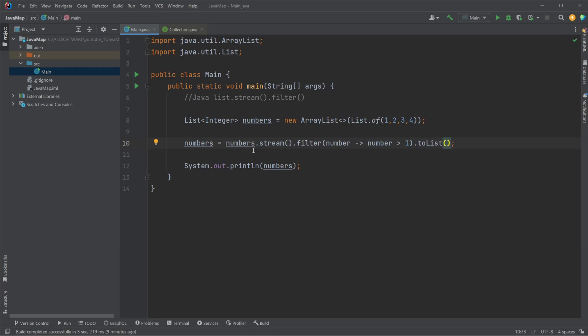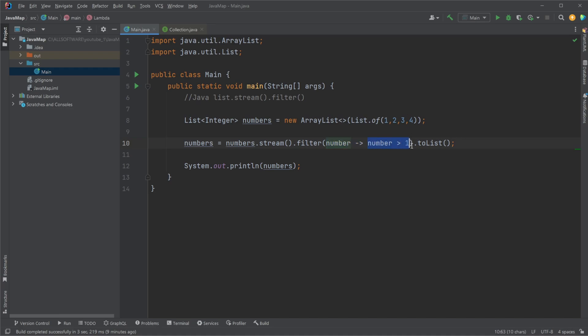So simply, we're going to iterate through all our numbers using a stream, meaning just going through the numbers one by one. We would then filter, meaning we use this function to check out a condition, in our case if a number is larger than 1. And we then extract all our elements that are left in our stream after our filtration and return it to numbers again.